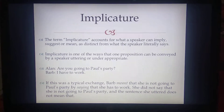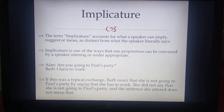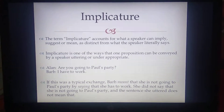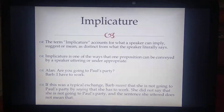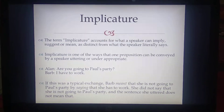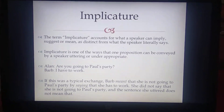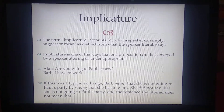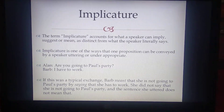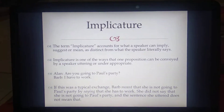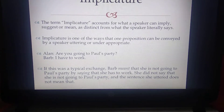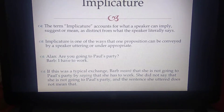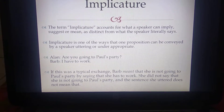Remember, pragmatics is not the study of written discourse — it's about the oral. The speaker's literal words can be different from the meaning that is actually there. So the speaker implies that meaning, and the listener extracts that suggested meaning out of it. Implicature is one of the ways that one proposition can be conveyed by a speaker under appropriate circumstances.